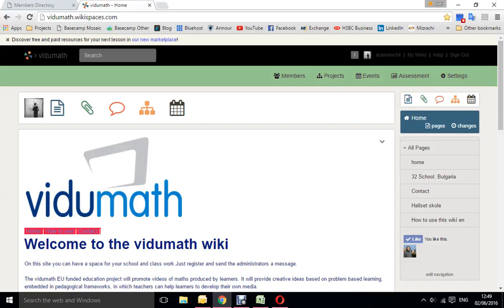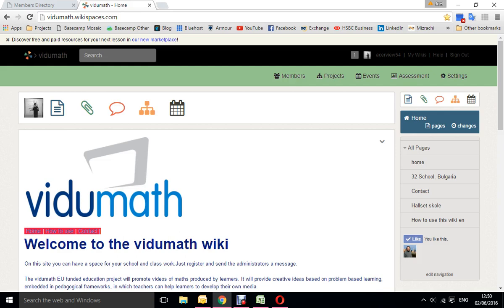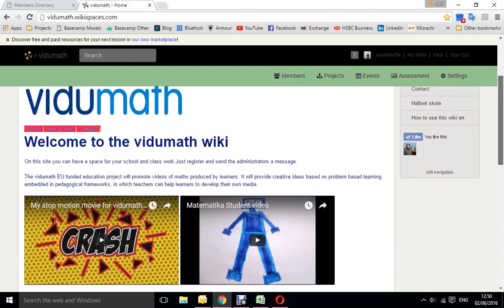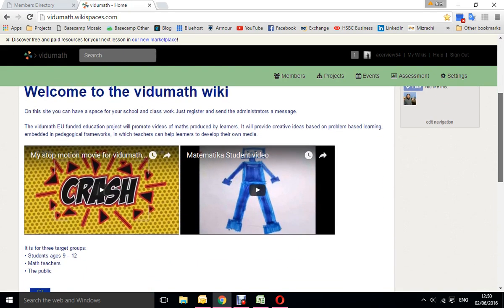Here we are again at the video math wiki, and this video will show you quickly how to navigate around the wiki. Because you're going to be a full member, you'll be able to edit all sorts of areas, but please only edit your own page. Basically, the wiki is very simple—it's got a home page.